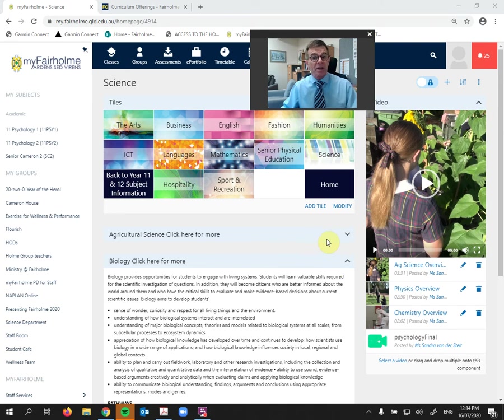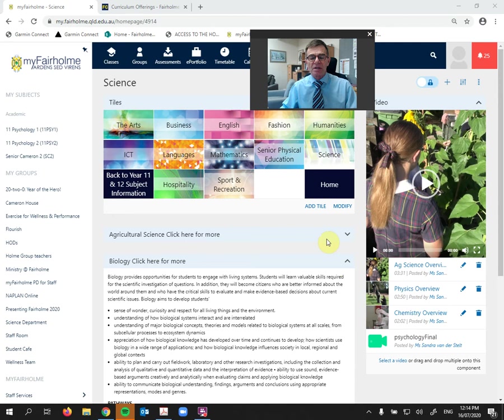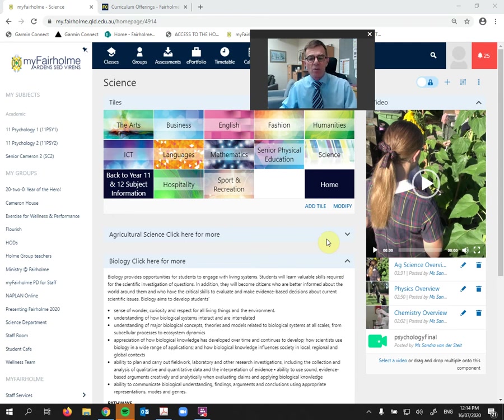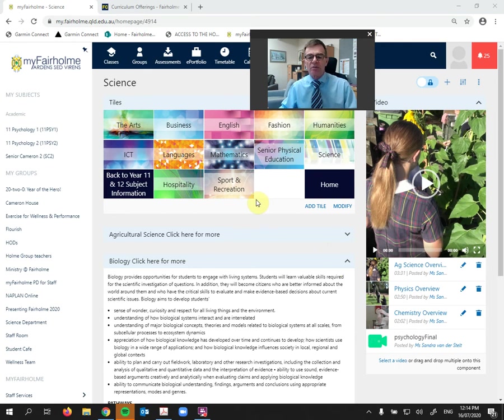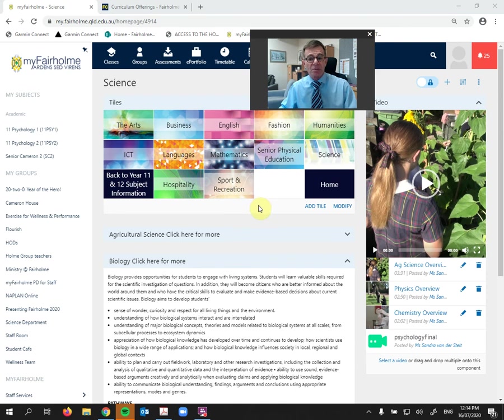Now these videos have all been created at Fairholme College and they star our students and our teachers talking about the subjects, and they are really worthwhile watching. And I do believe that in all of these tiles you will come across these very, very informative videos indeed, and I would certainly recommend that you spend some time having a look at those.